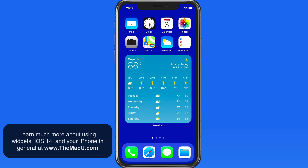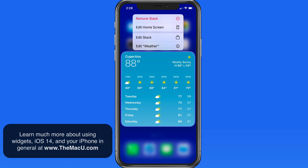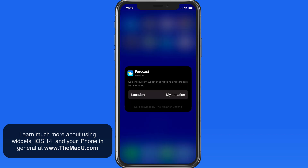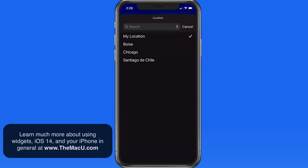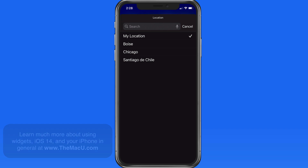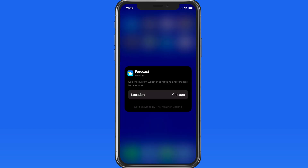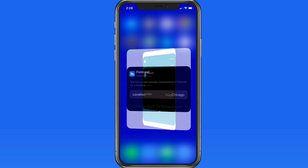With the large Weather widget, you won't even need to open the full Weather app very often with all the details that it provides. Tap and hold here and we can edit the Weather widget within the Smart Stack to display the weather from the current location or from one of the saved locations in the Weather app.